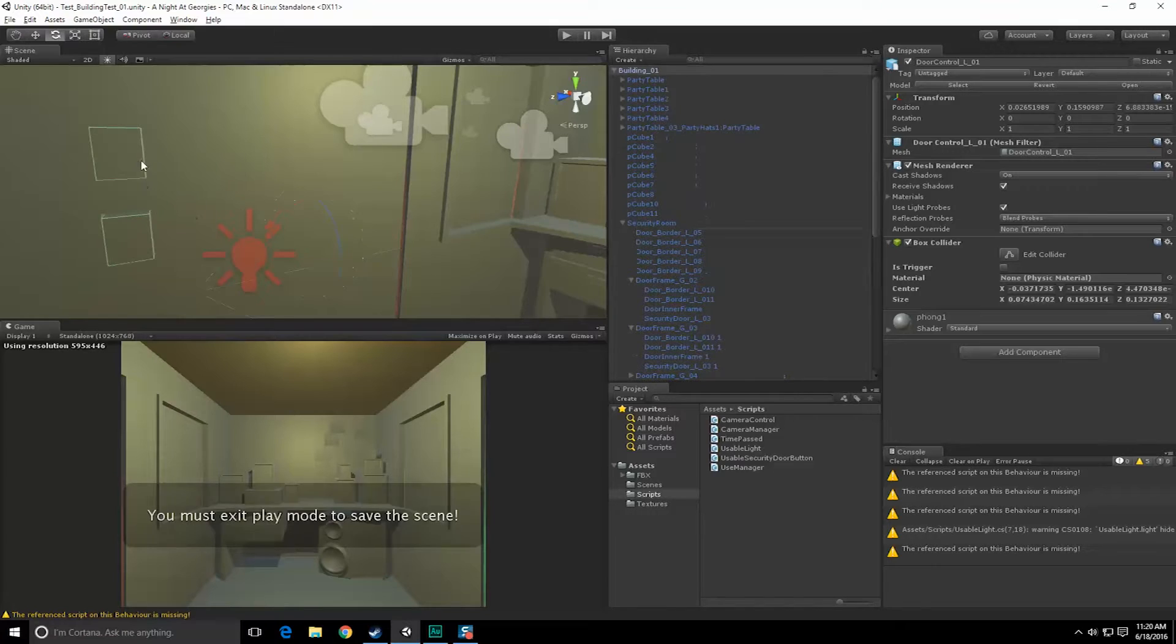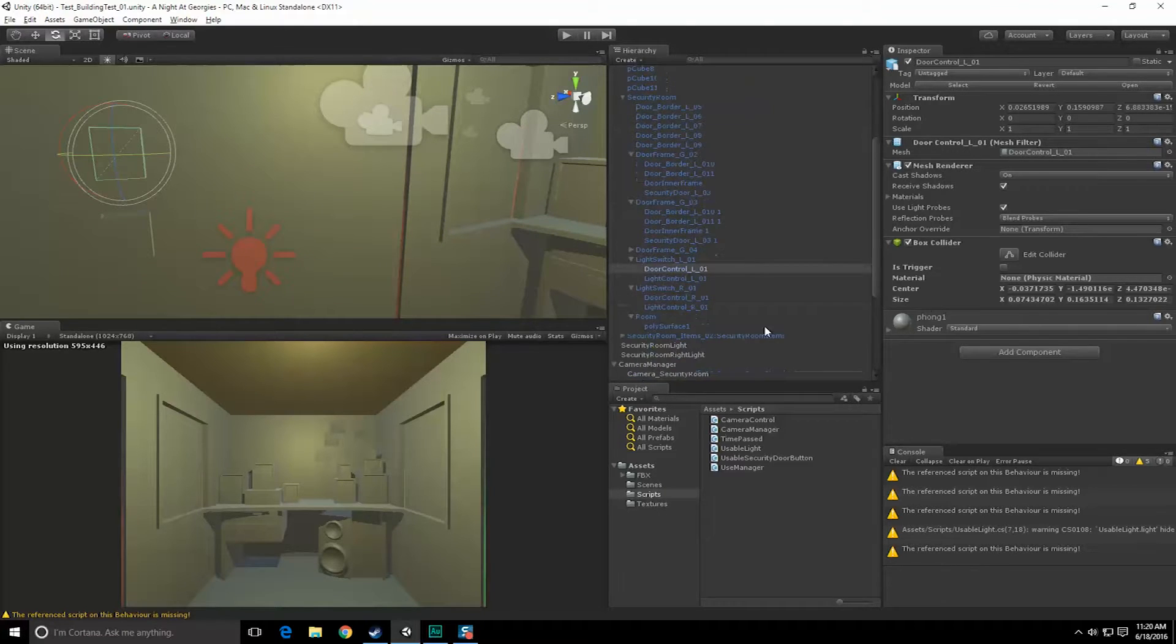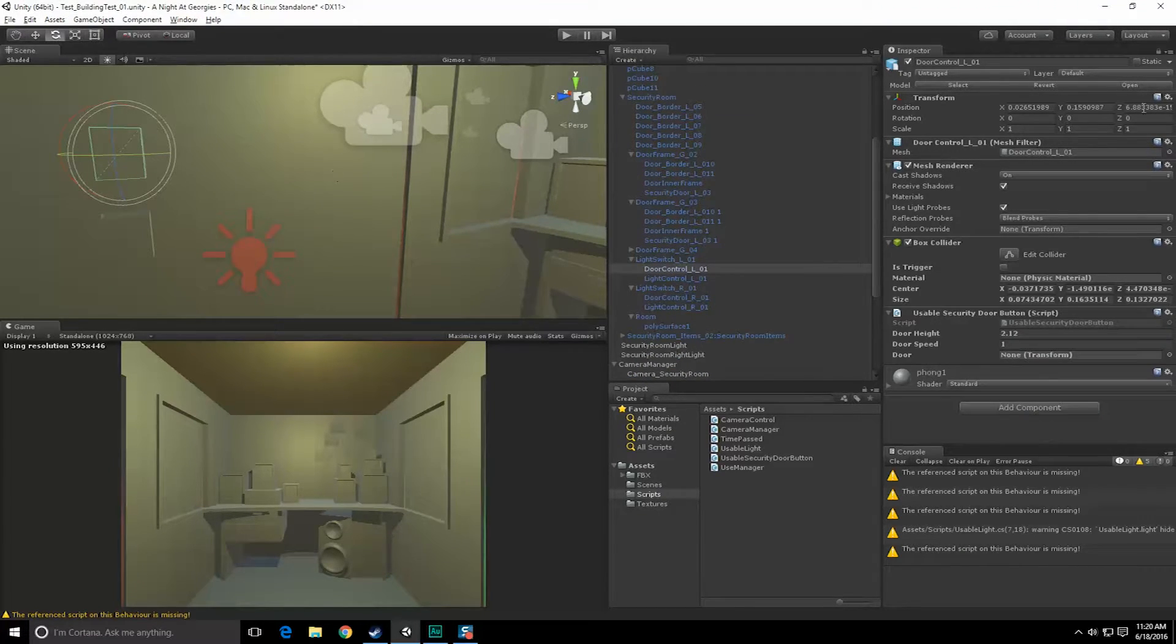Oh, play mode. Okay. All right, doing it all over again. So come over here, add components, usable security door button, and let's grab the door, grab this.